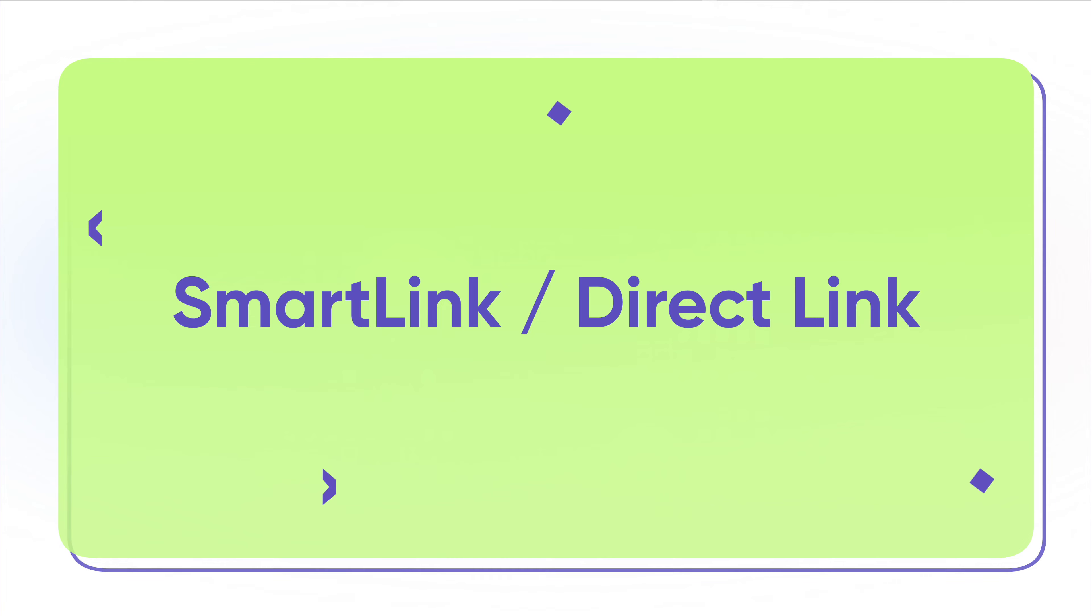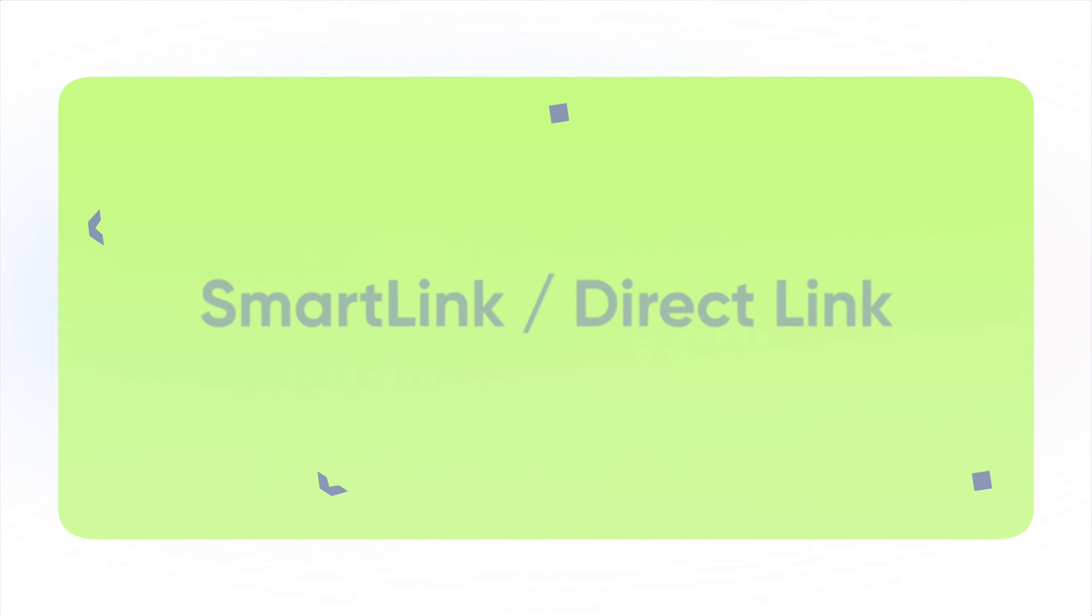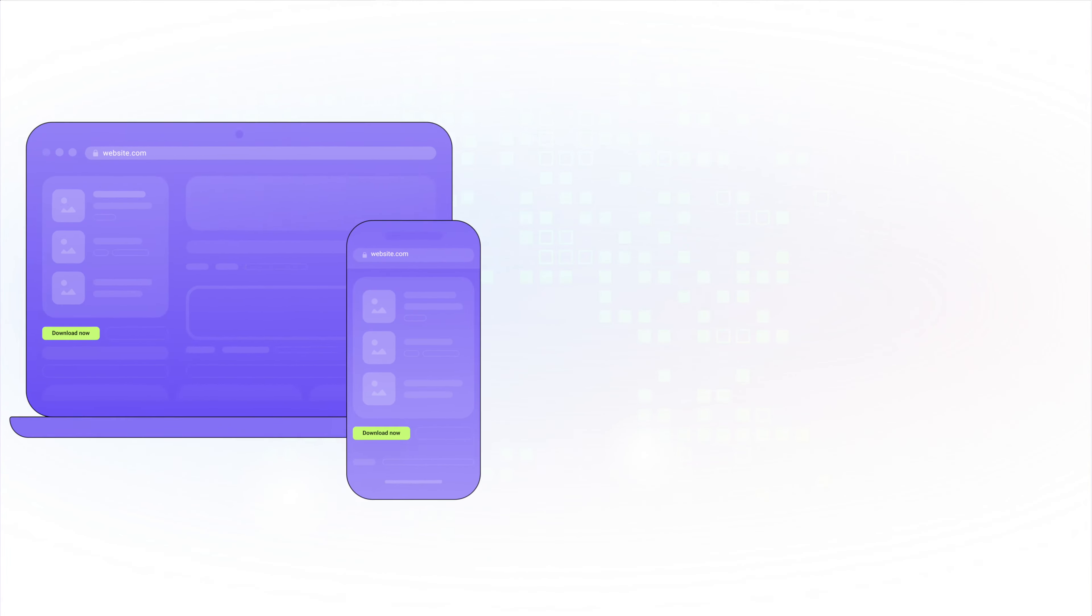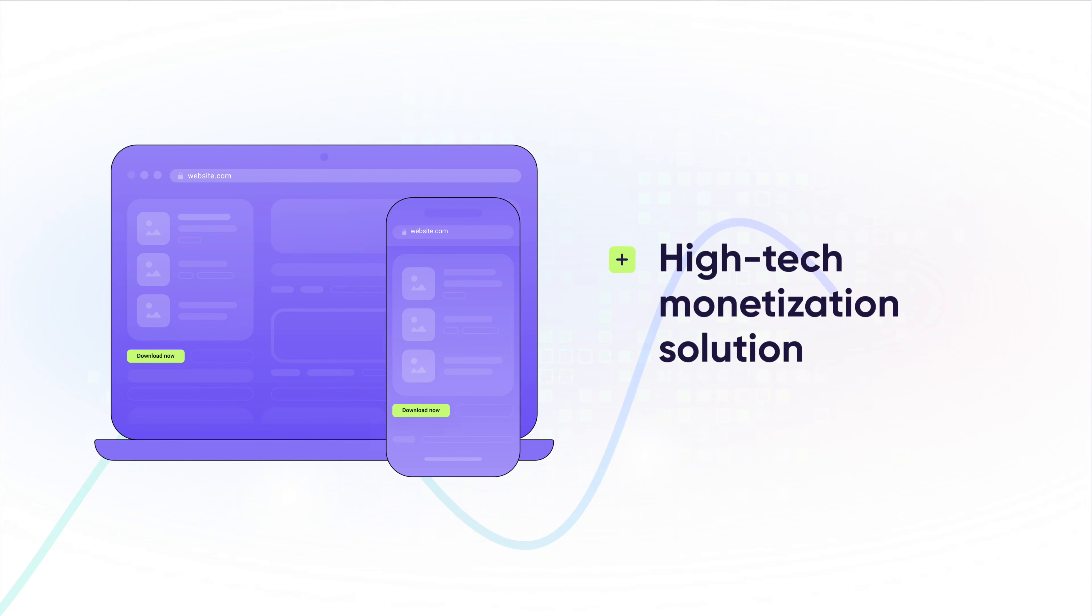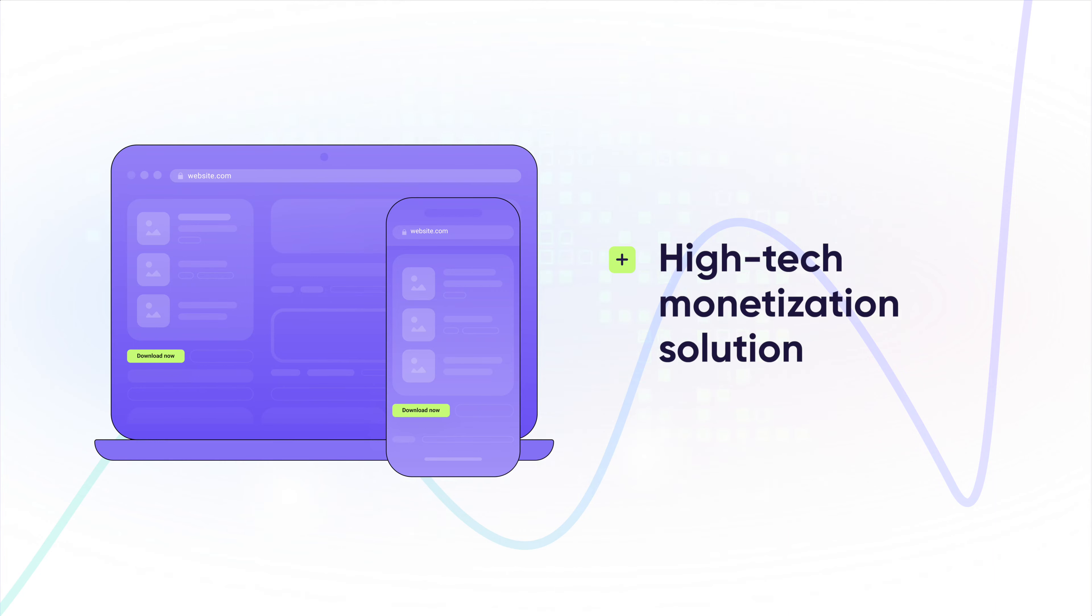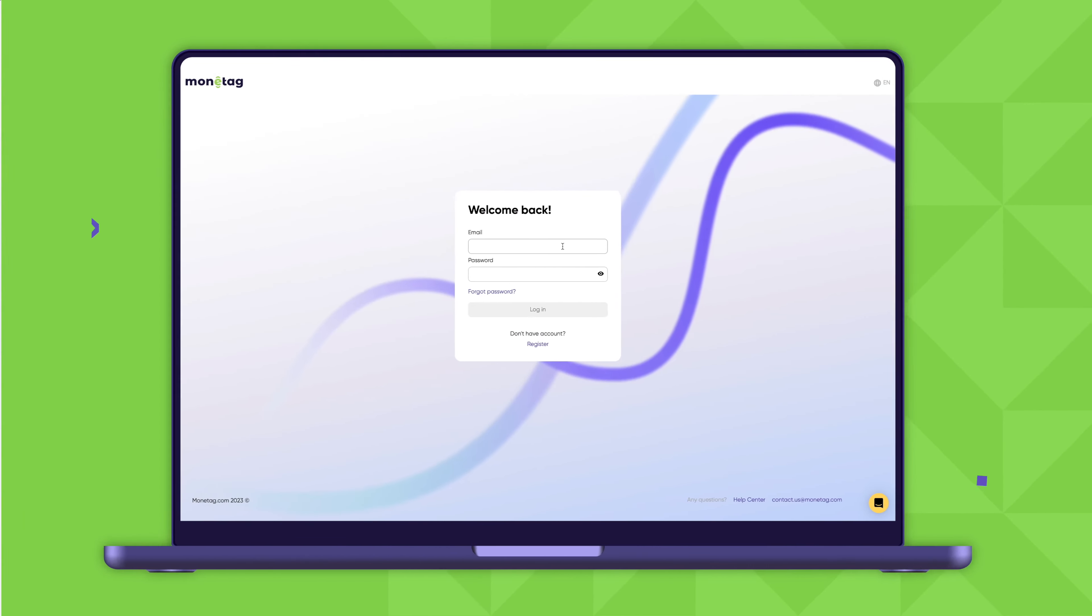And finally, Smart Links, also known as Direct Links. Well, it might look like a regular link at first glimpse, but in fact, it's a high-tech monetization solution. Monotag's proprietary technology. Our system automatically selects the most suitable offers for your audience type, so you can earn more. Note that this format is not included in Multitag.